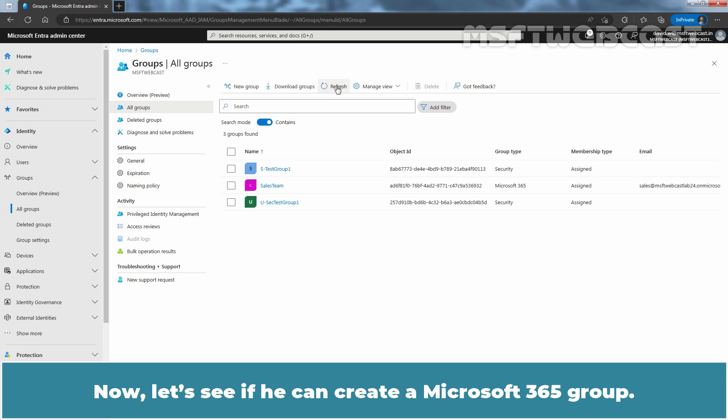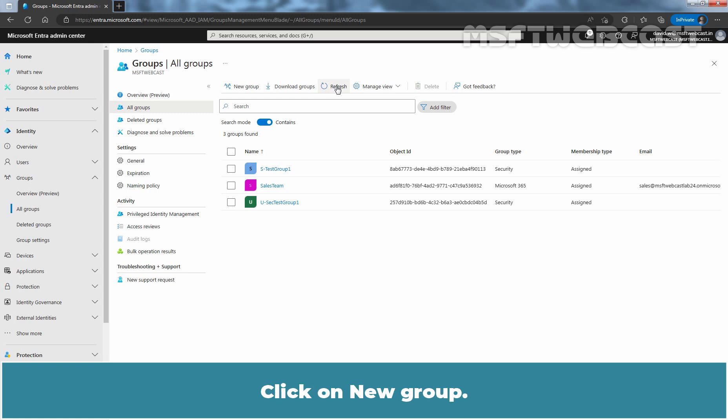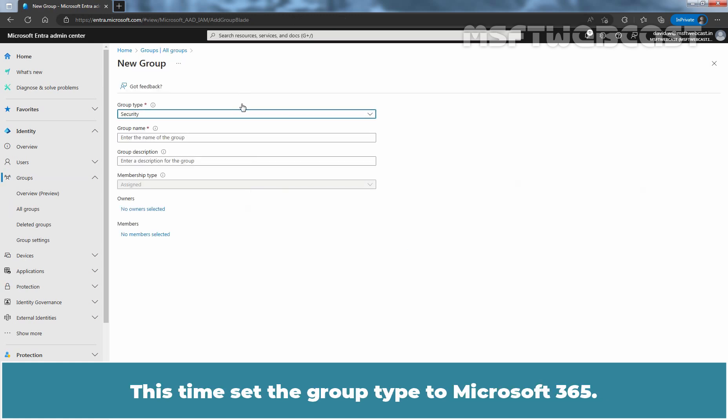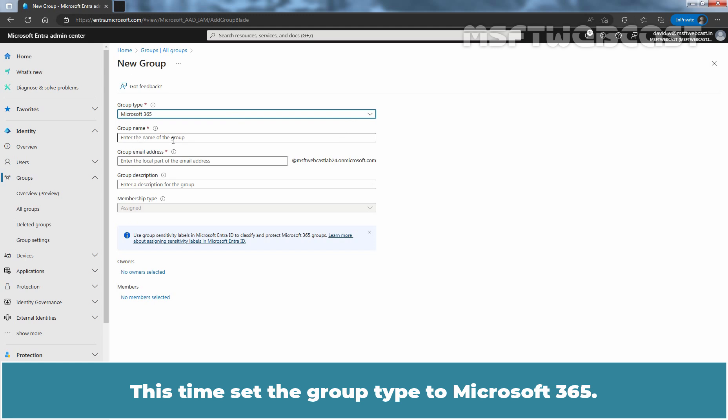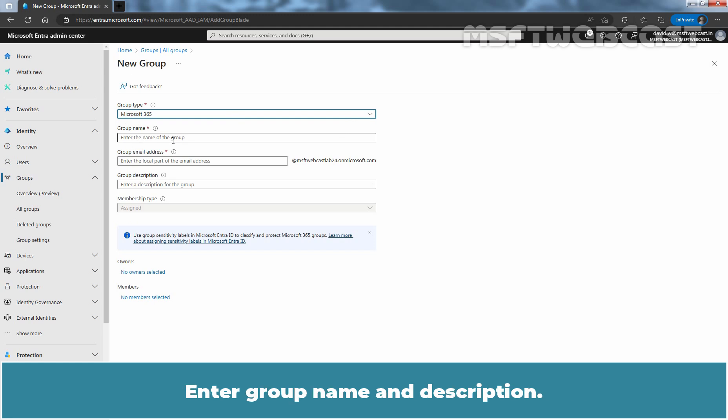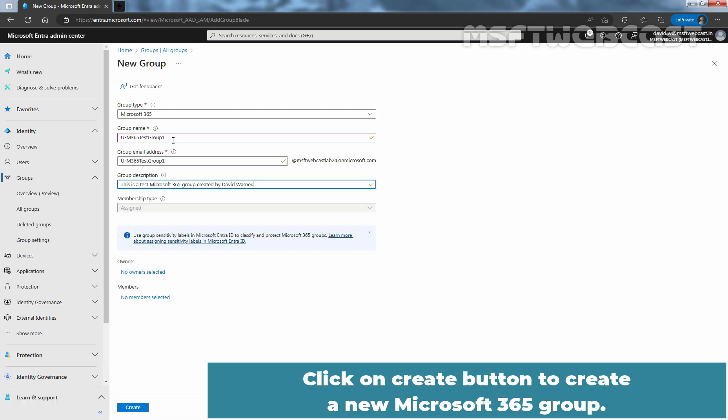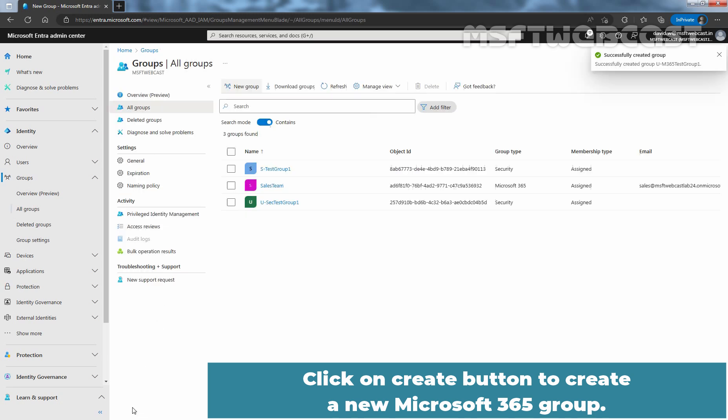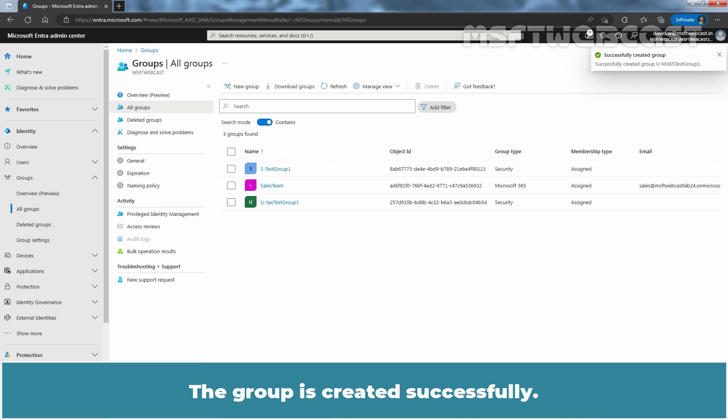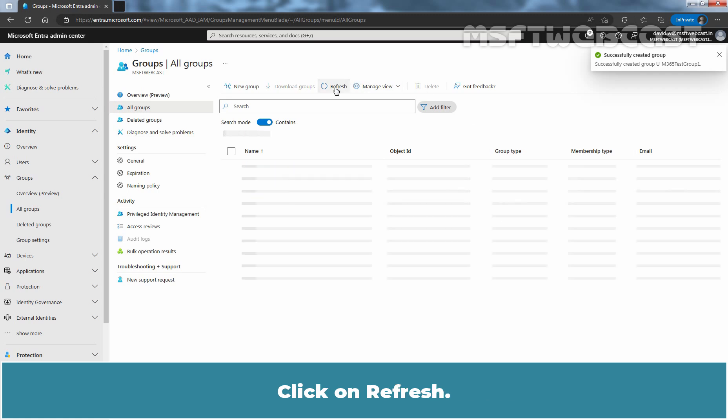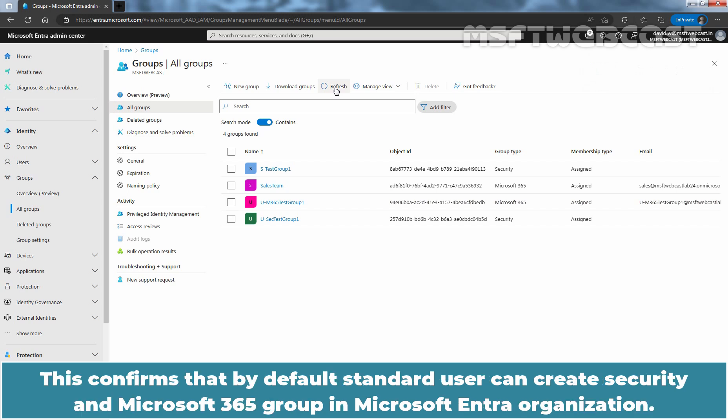Now let's see if he can create a Microsoft 365 group. Click on new group. This time set the group type to Microsoft 365 and add a group name and description. Again, I won't be adding any owners or members to this group. Click on create button to create a new Microsoft 365 group. The group is created successfully. Click on refresh. We can confirm that David Warner has also successfully created a Microsoft 365 group. This confirms that by default standard users can create security and Microsoft 365 groups in Microsoft Entra organization.